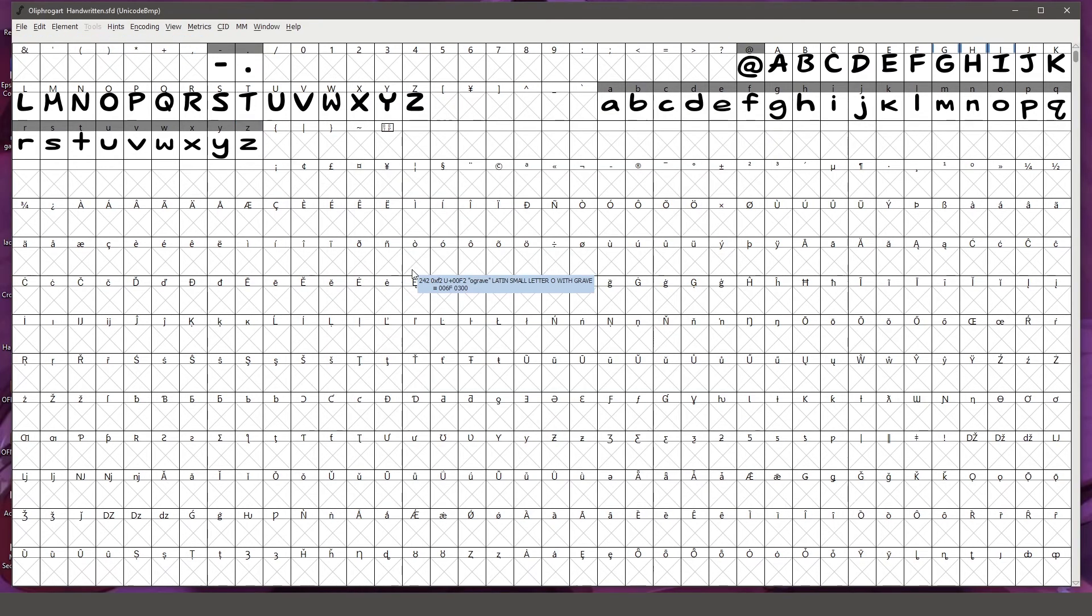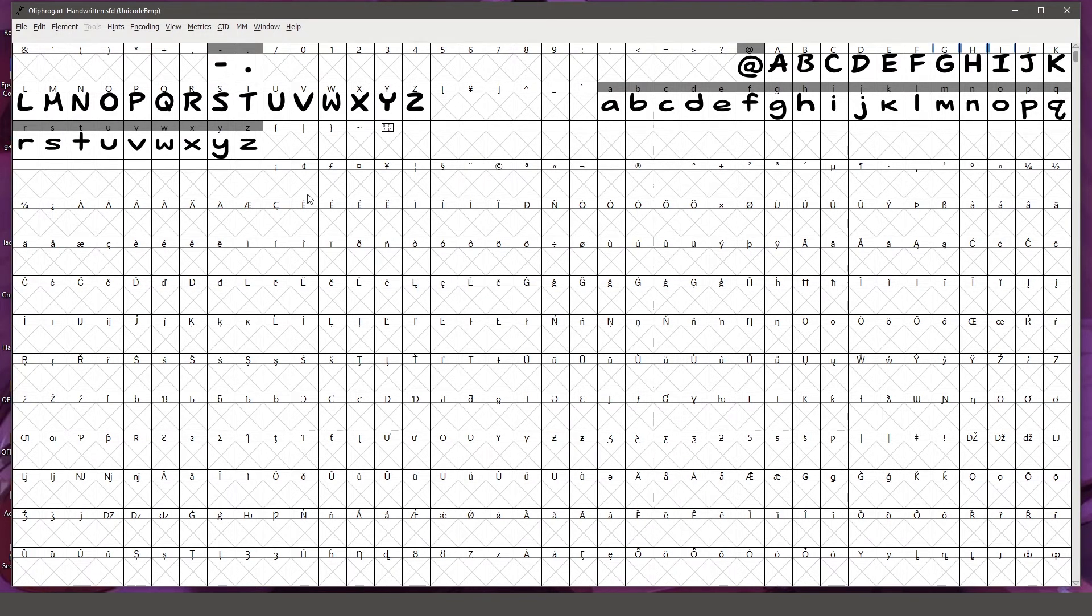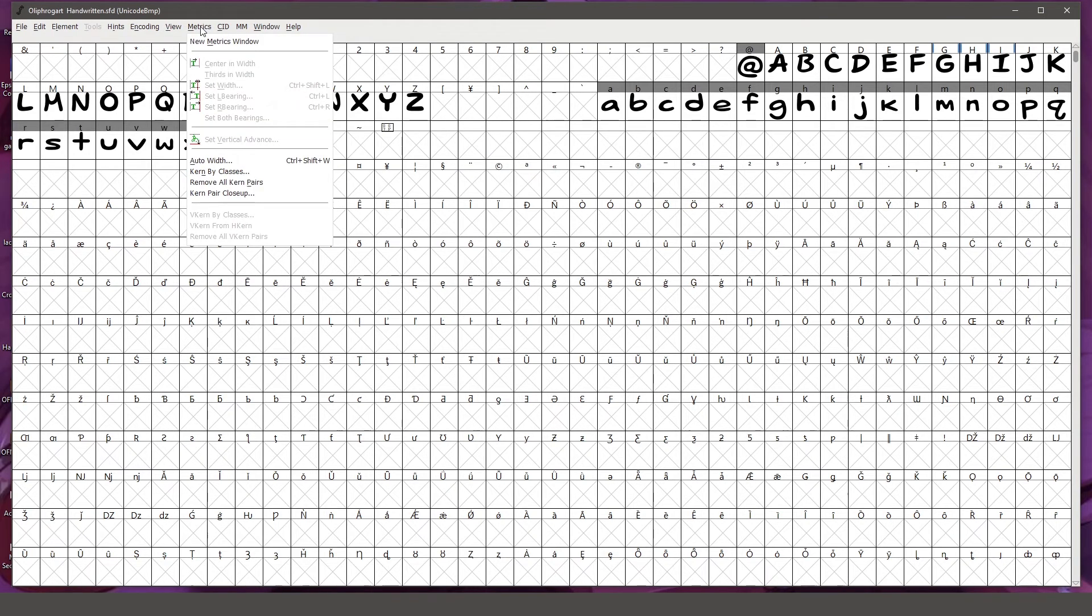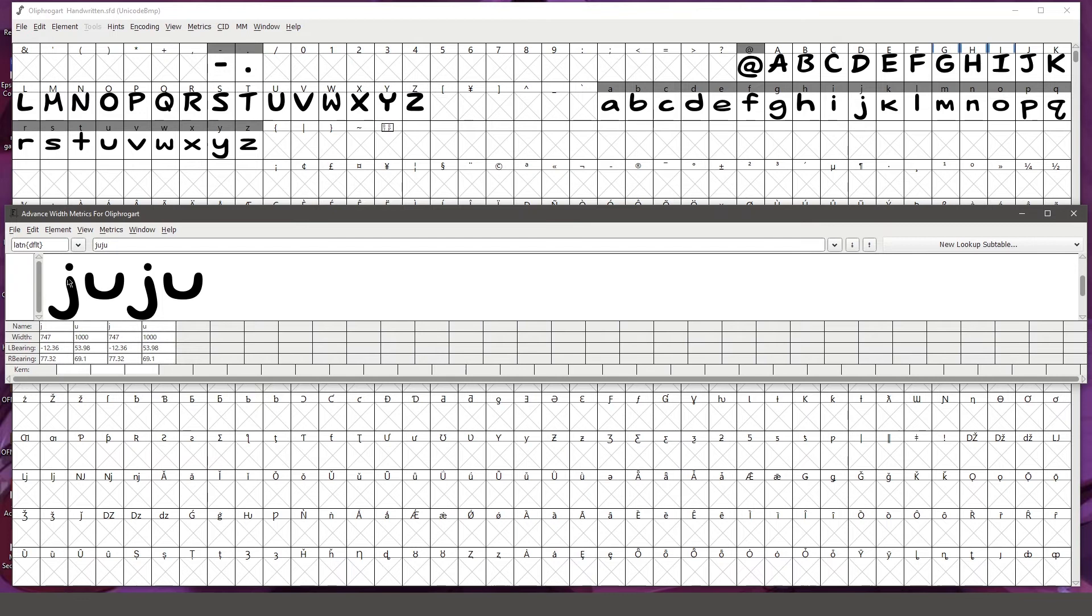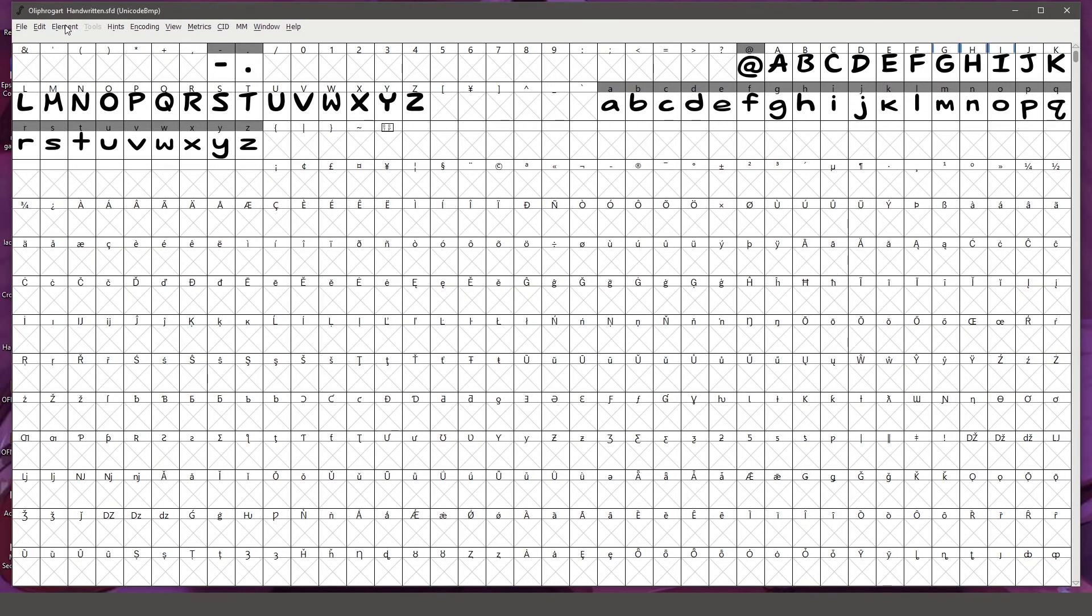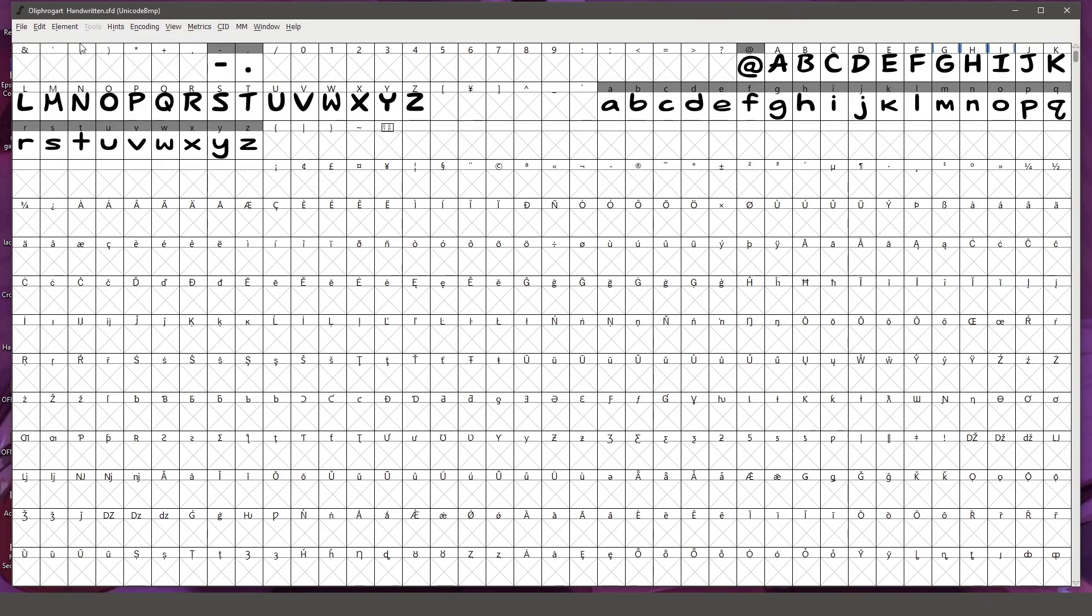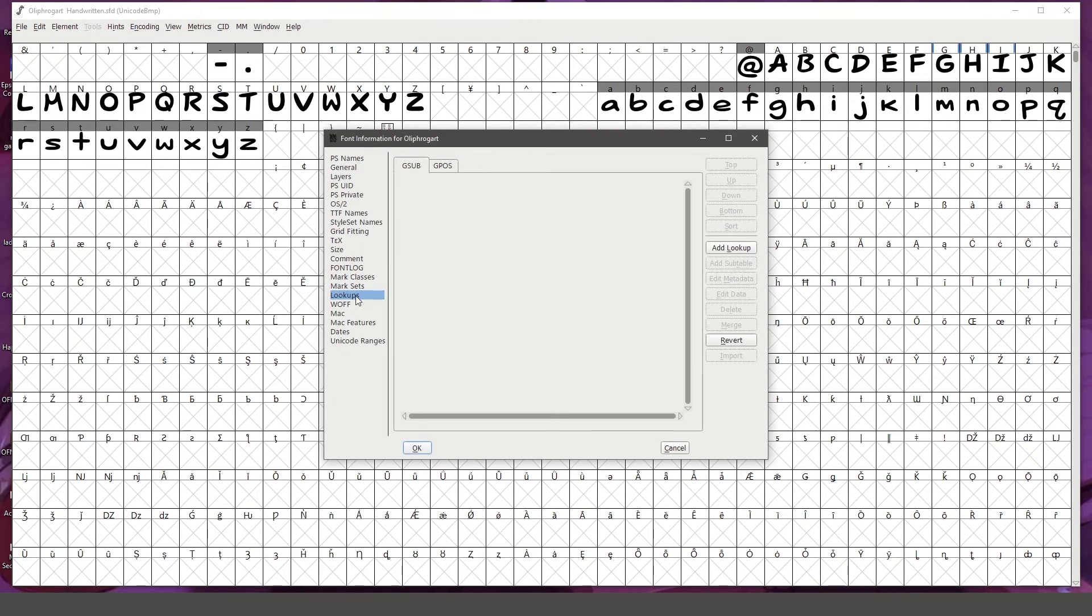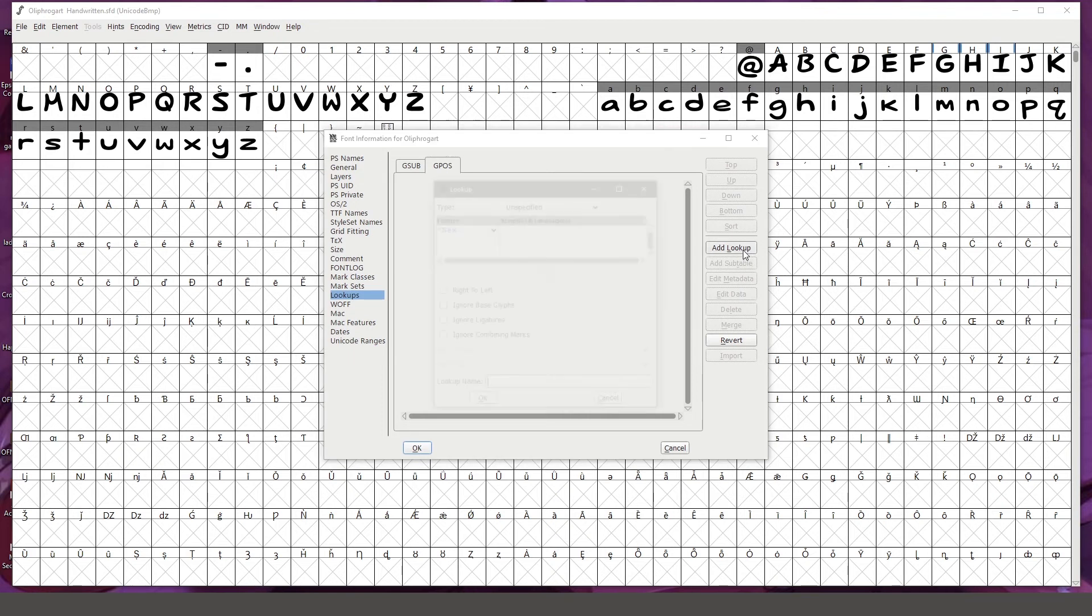Another thing I wanted to address that was also requested was how to specify the kerning between two specific characters. So for example, I'm going to go to metrics, new metrics window, and if I type in, you can see that the spacing between the first j and the first u is pretty nice, but then between this u and the second j, there's a little too much space between these two letters. So if we go to element, font info and make sure you're in the lookups tab, and then also make sure that you're in the GPOS tab here, next we're going to click add lookup.